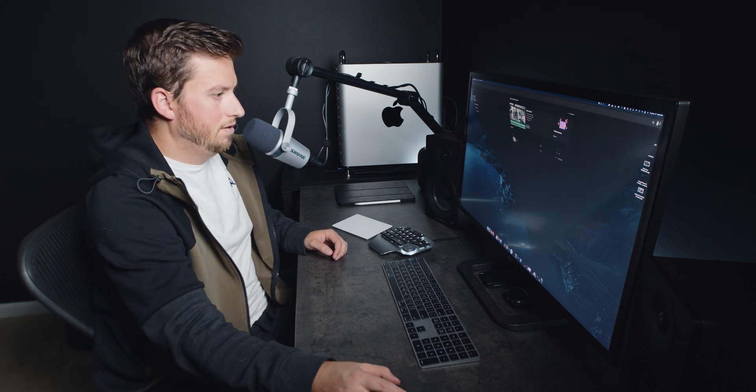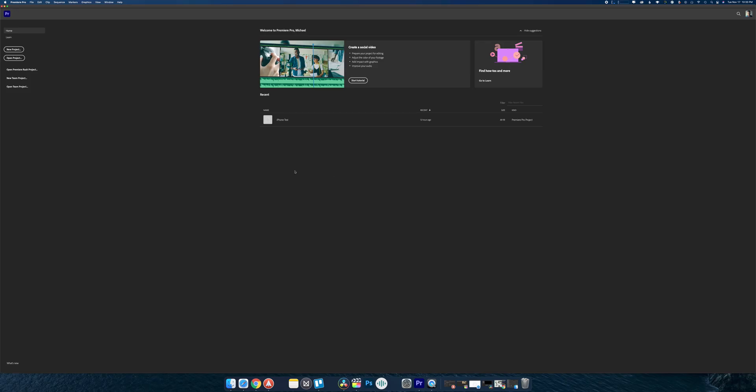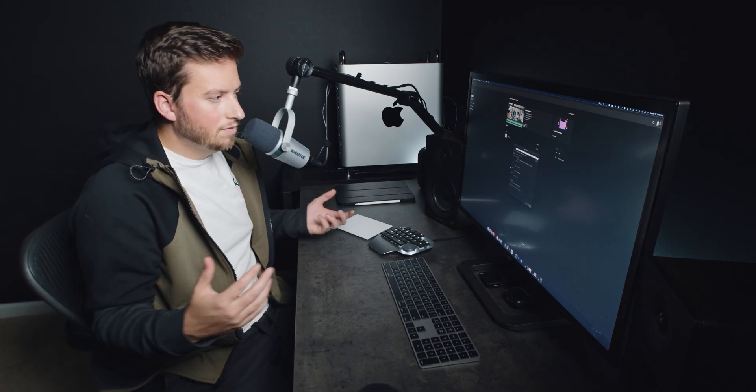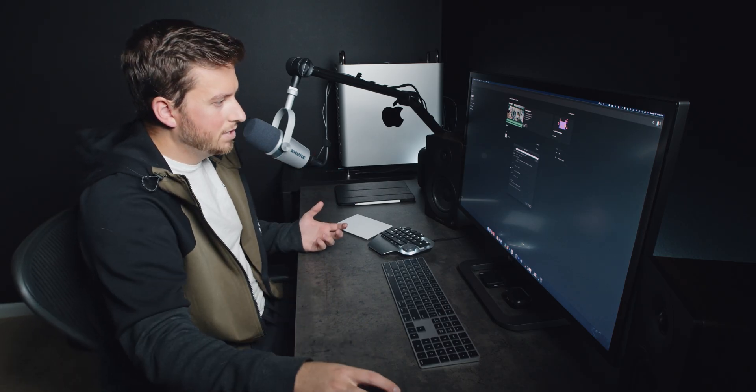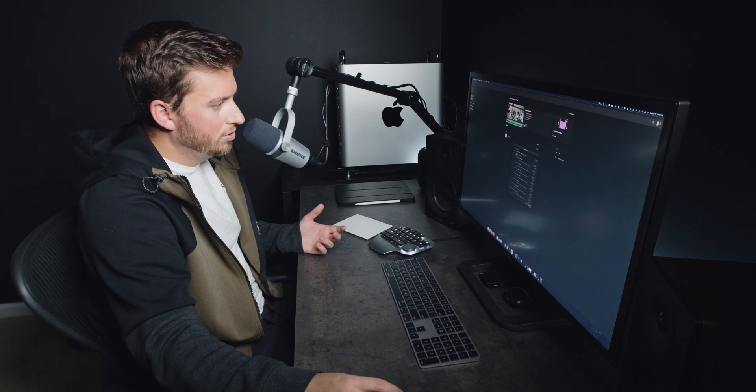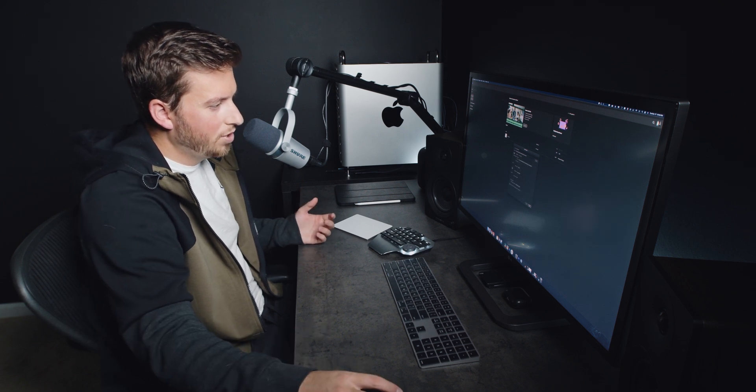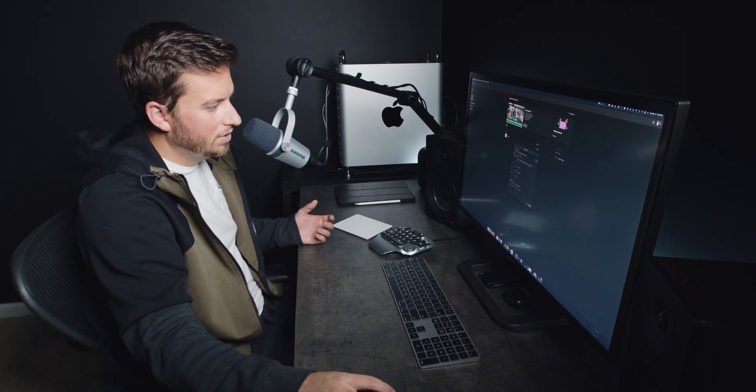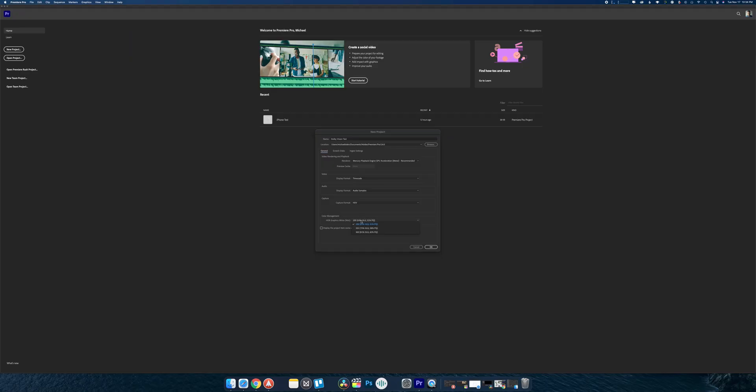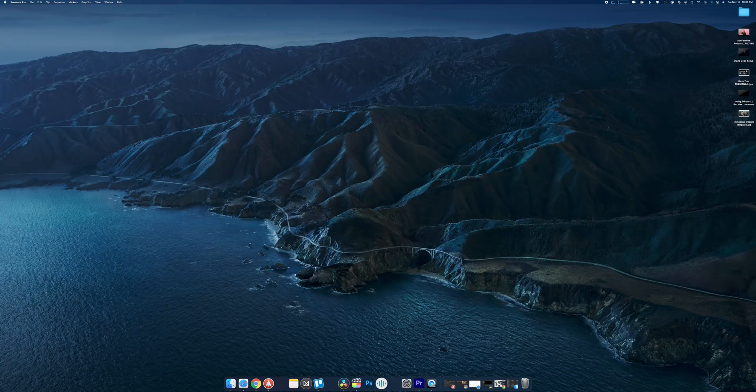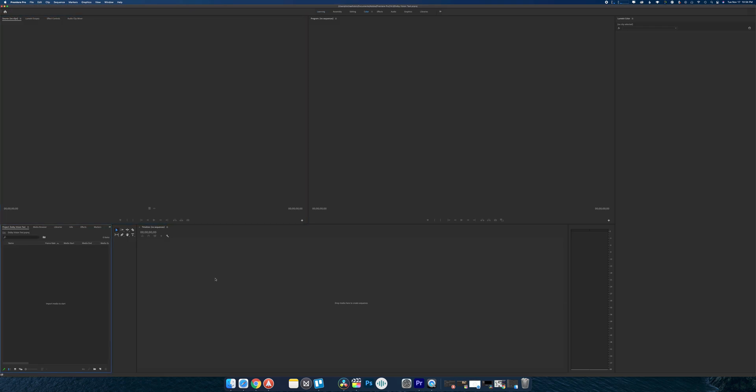Let's start with Premiere. I created a new project earlier as a test, but I'll just make another one: Dolby Vision test footage here. You don't get a ton of options while setting up. You can choose where your scratch disks and everything are going, but in terms of the actual project settings, the only color management tools we have here are HDR graphics. I saw in a recent update, I think about a month or two ago, they added better support for HDR footage.